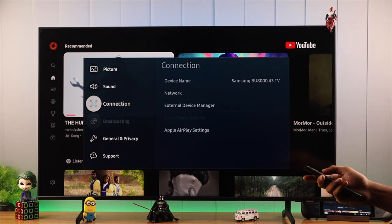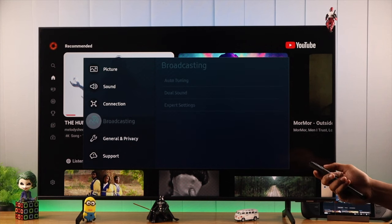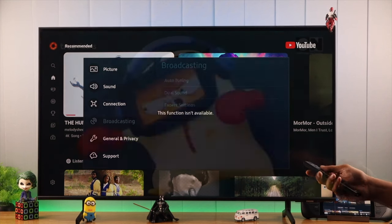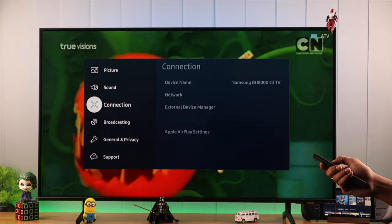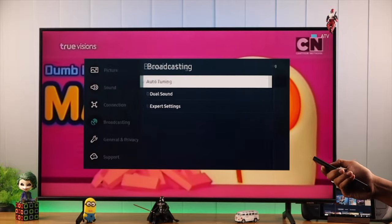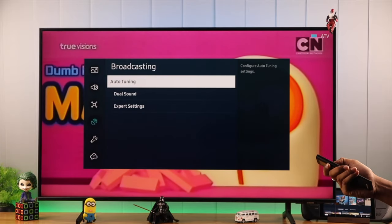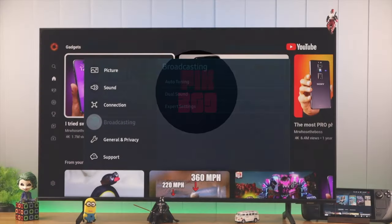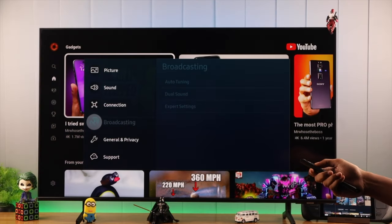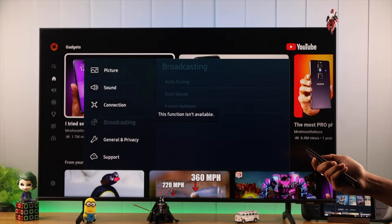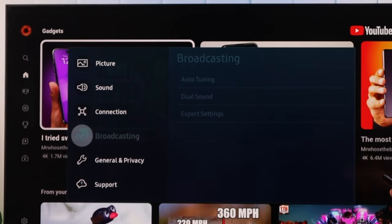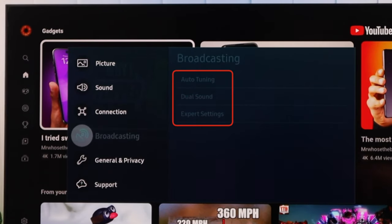If your Samsung Smart TV's broadcasting settings is grayed out like ours, then in this video I'll show you how you can fix this within a few seconds. So as you can see here, if we tap on broadcasting, it says this function isn't available and we can't access any other settings under it, which includes searching for channels and saving them, tuning them, etc.